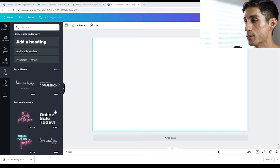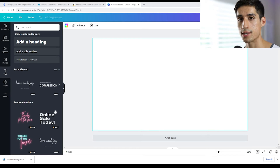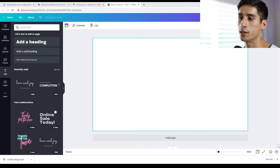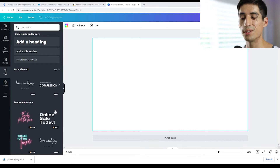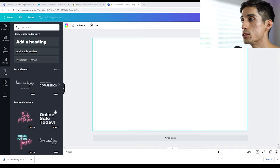First up, when you open up Canva, make sure you're on a 1920 by 1080. Doesn't really matter what the video is. I would actually maybe even scale it up to 4K, but that could be excessive. Let's just keep it at HD — 1920 by 1080.